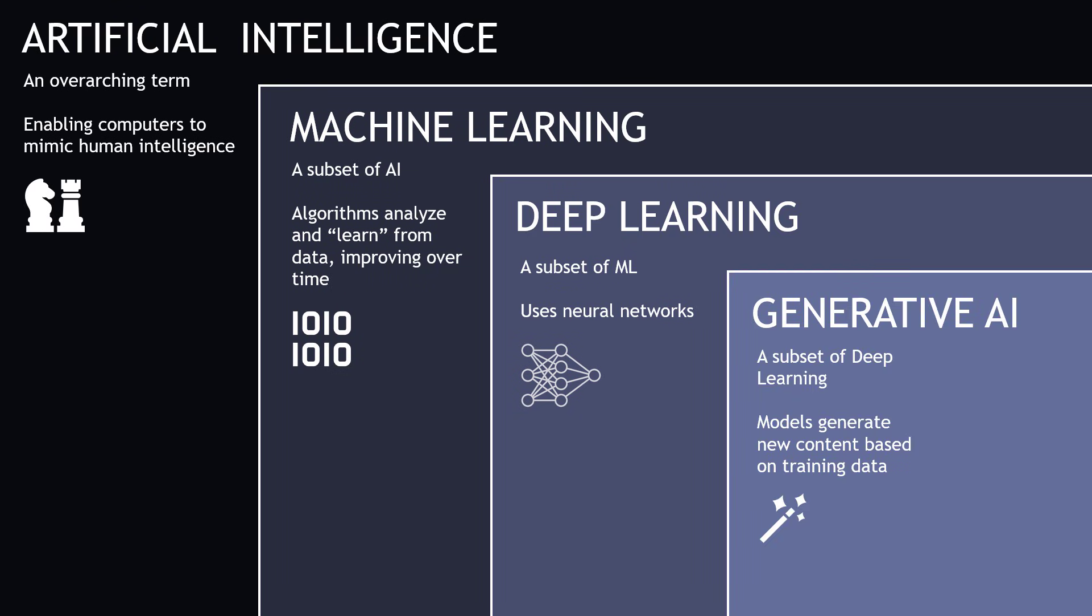And then we have the relatively new kid on the block, which is Generative AI, or GenAI. This is a subset of deep learning, where models generate new content based on the data they were trained on. The most popular example to date is probably ChatGPT, but there are plenty of other tools out there now as well to generate text, images, and even videos.